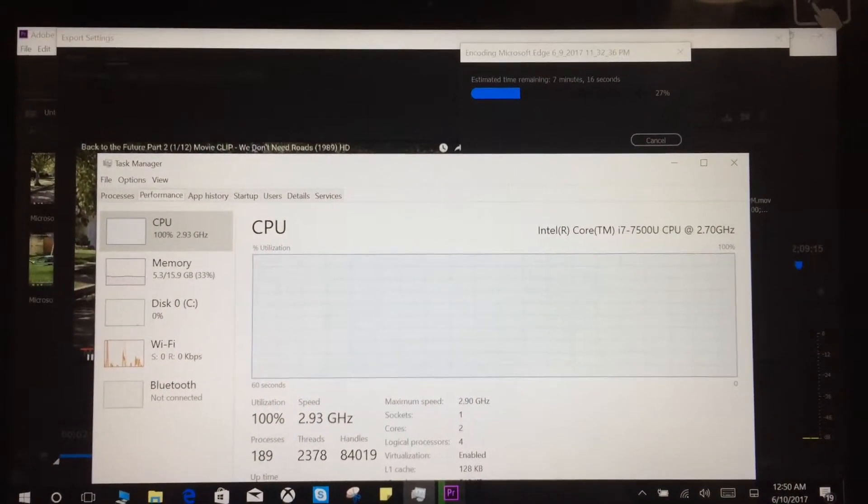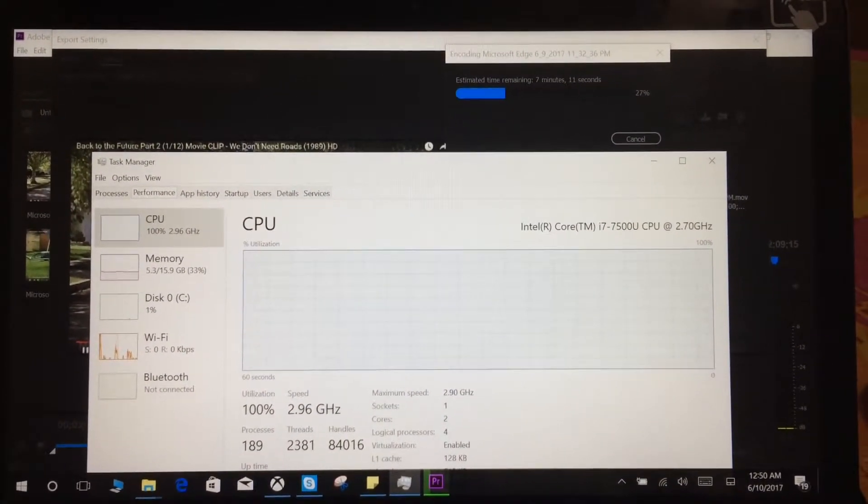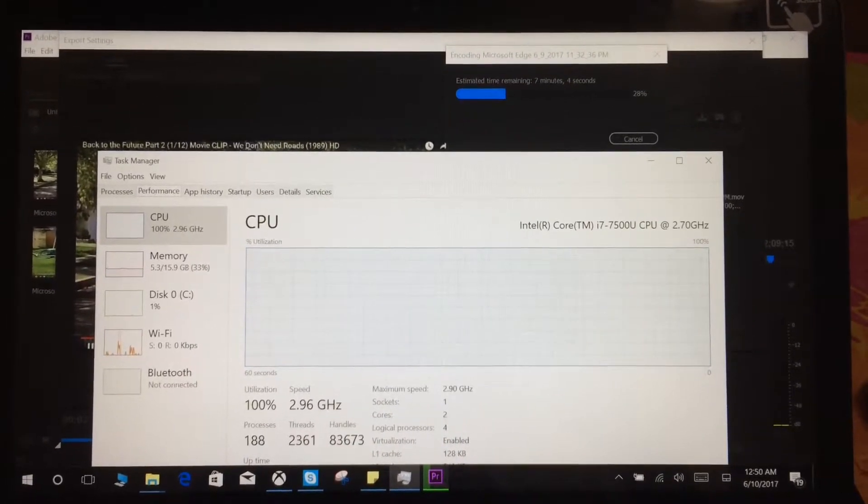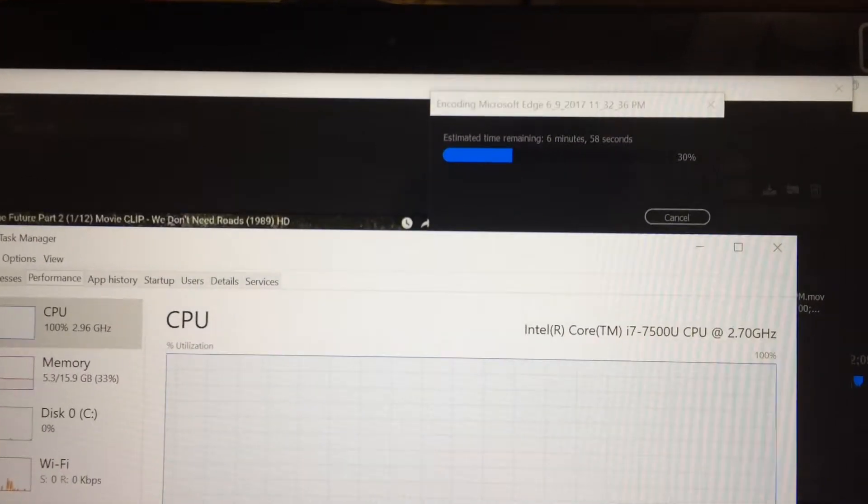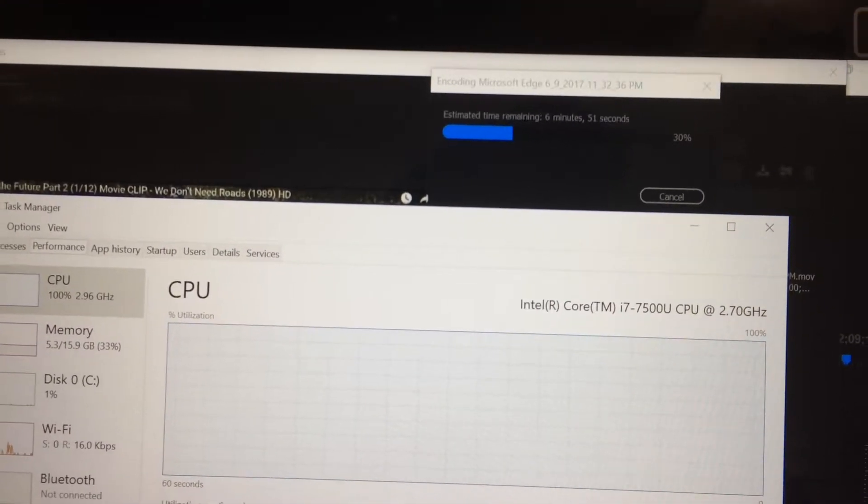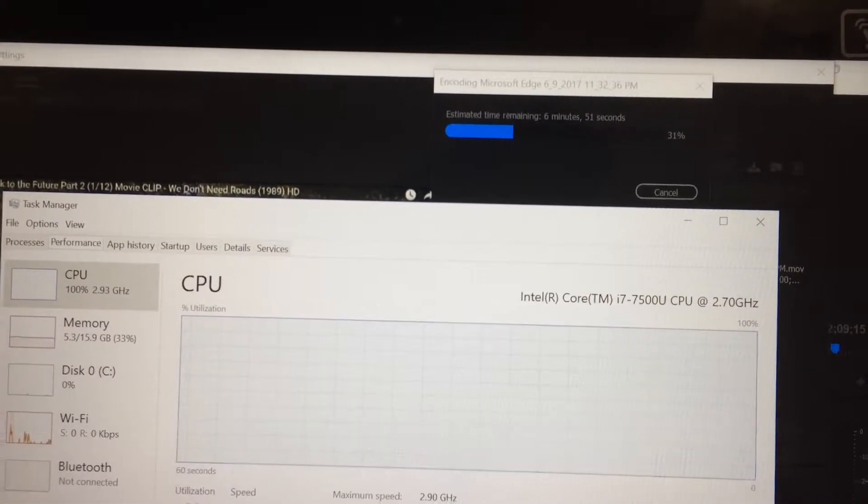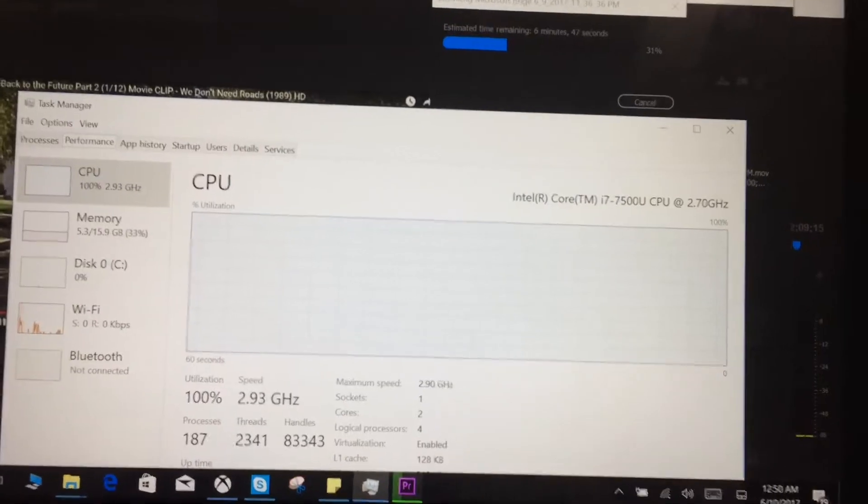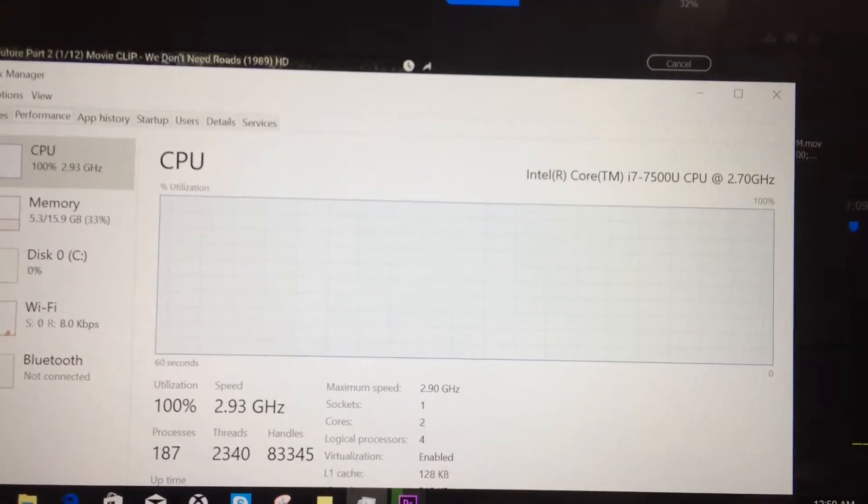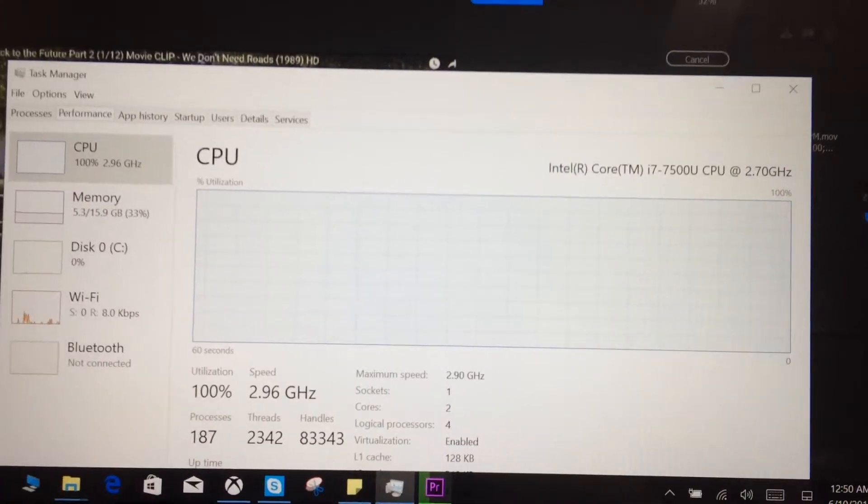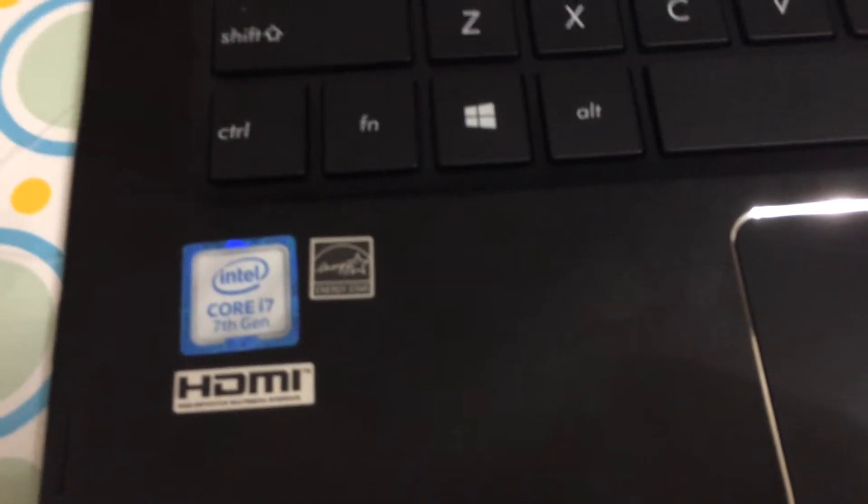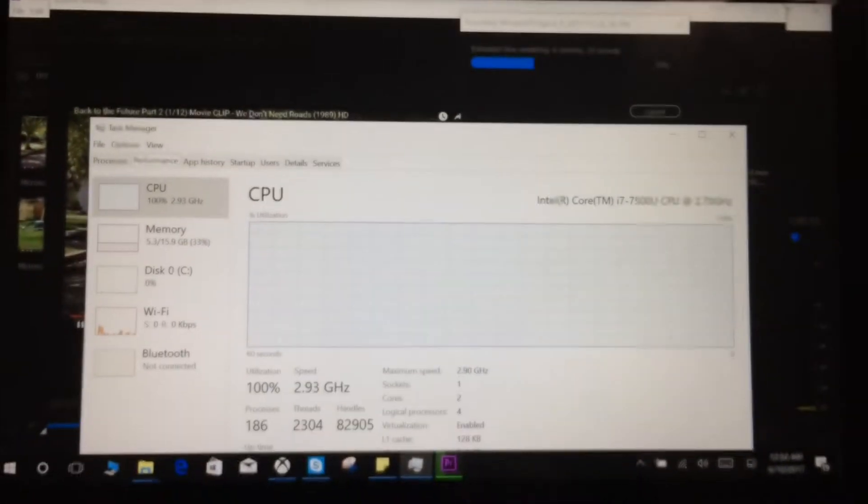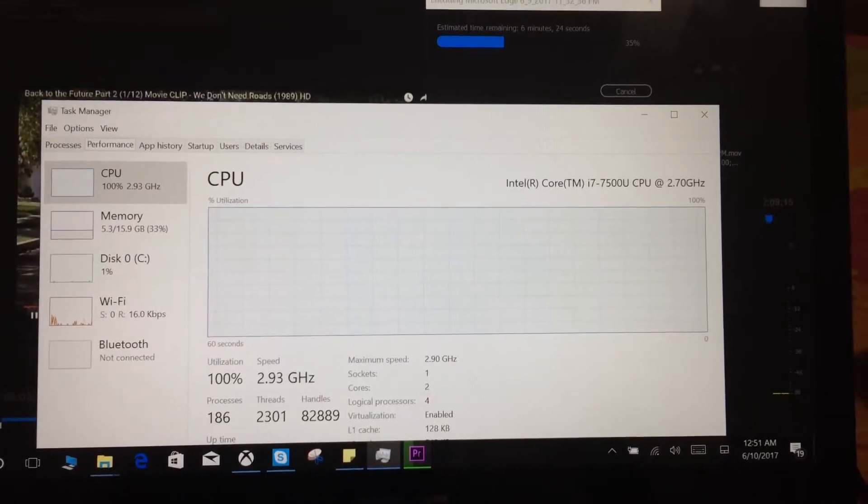So guys, look at the CPU utilization. I have an i7 processor, it's a 2.7 gigahertz processor. I'm just exporting a video in Adobe Premiere Pro and the rendering is going on right now. Look at the CPU utilization - you don't see a graph because it is 100% utilized. This is a very strong laptop, an i7 7th gen processor, pretty decent in performance.